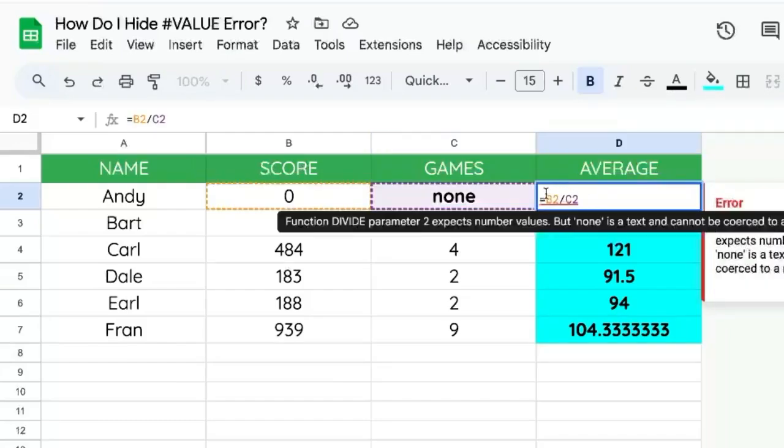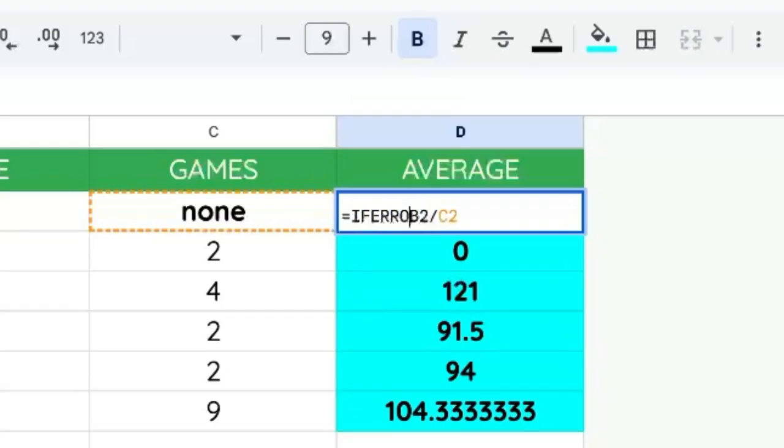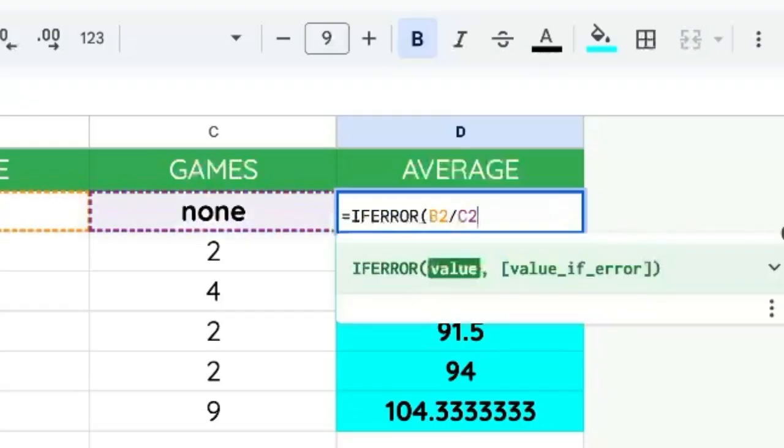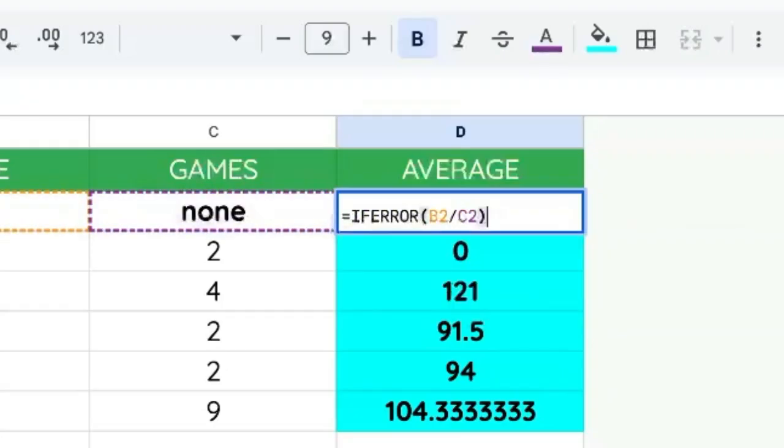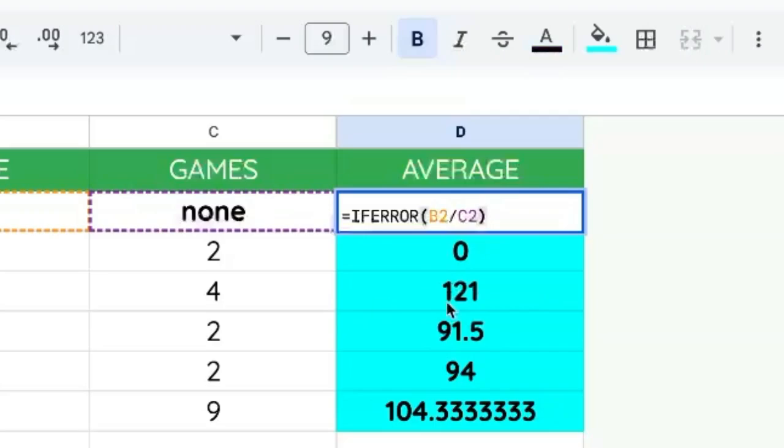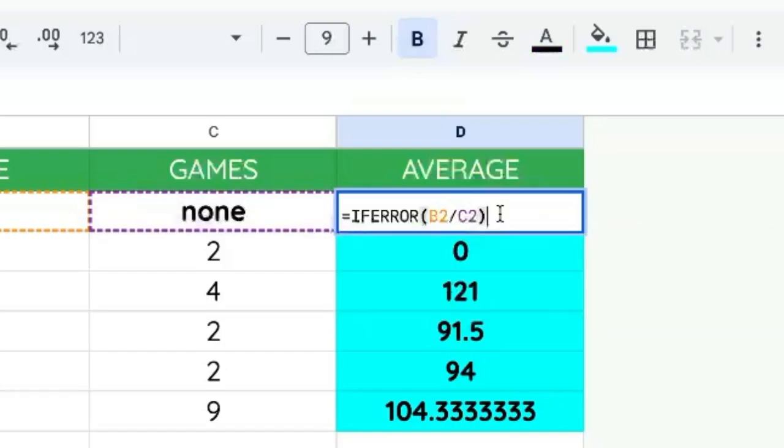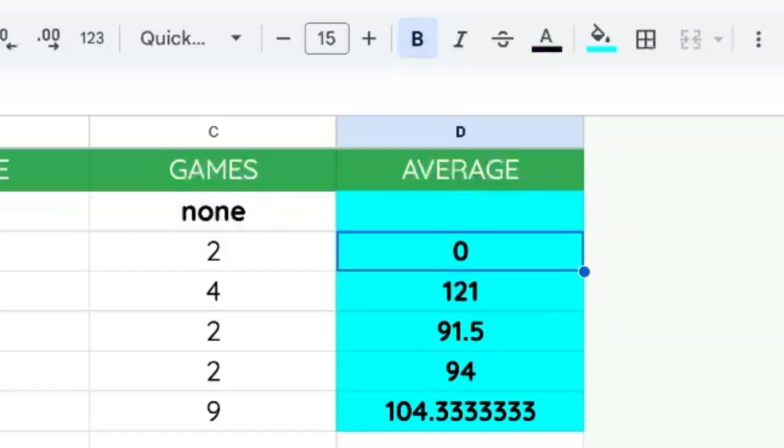So how do we hide this? We can hide this by wrapping IFERROR around our division. We could leave this because the second portion of this formula is optional. So if I say IFERROR, we now have nothing.